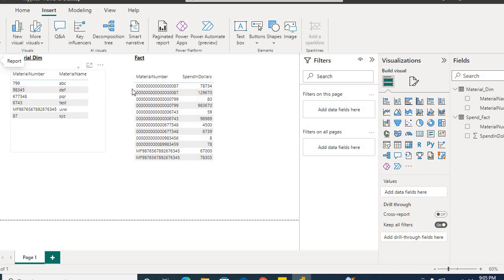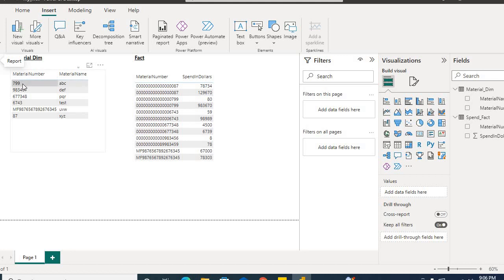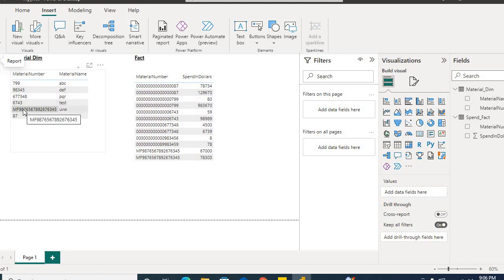The task is to add leading zeros in the material number column of the dim table. However, the material numbers without zeros do not all have the same length — some are length 3, some length 4, and some are length 18. So we don't know how many leading zeros we need to add before each material number.